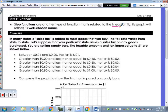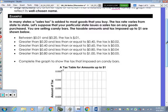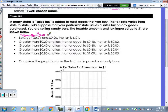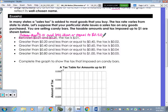The example: in many states a sales tax is added to most goods that you buy. The tax rate varies from state to state. Let's suppose your particular state issues a sales tax on any goods purchased. You are selling candy bars. The taxable amounts and tax imposed up to a dollar are shown below. Greater than one cent and less than or equal to twenty cents, the tax is one cent.